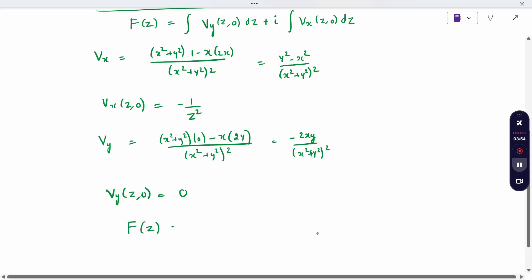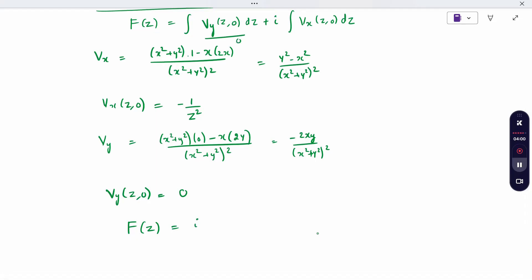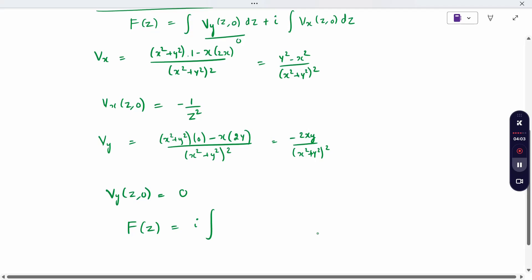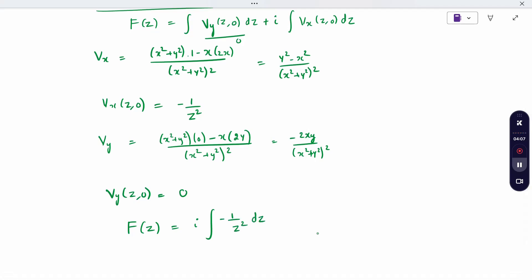Now substitute into the Millen-Thompson formula. f of z equals the integral of v_y(z,0) which is 0, so that term vanishes. Plus i into the integral of v_x(z,0), which is minus 1 by z squared, into dz. Taking the minus sign and i outside: we get minus i times the integral of z to the power minus 2 dz.